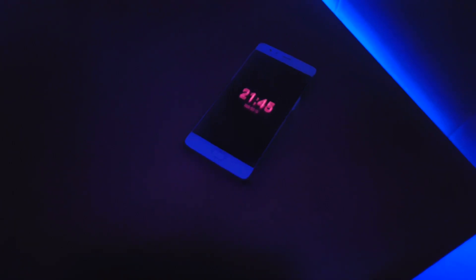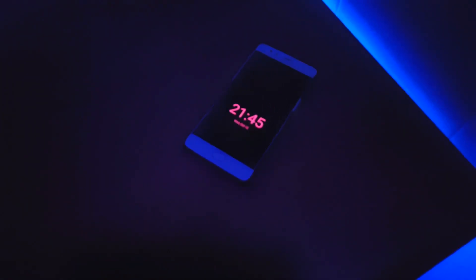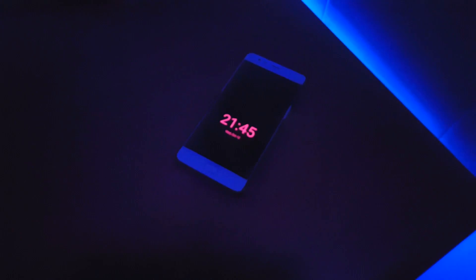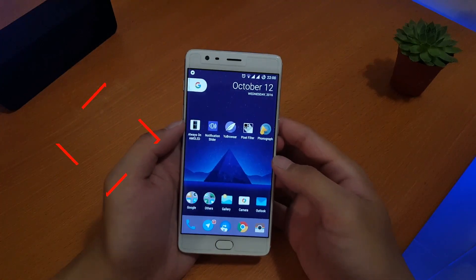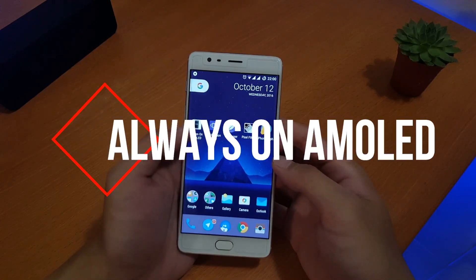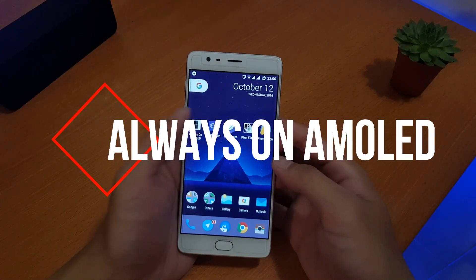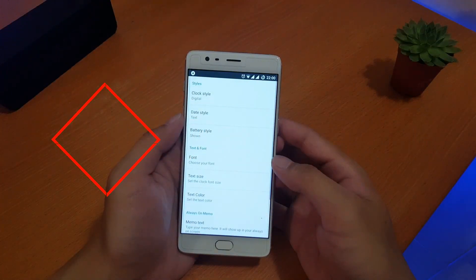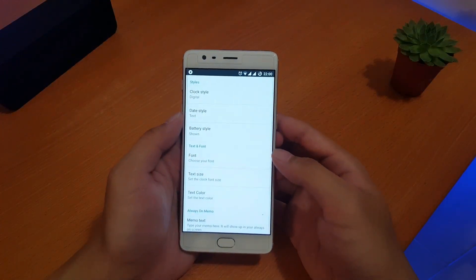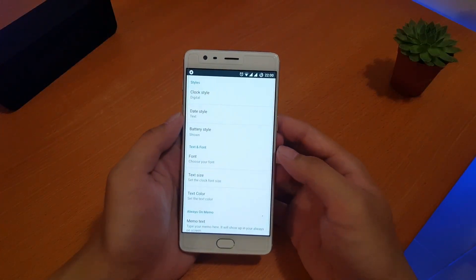Hey, welcome back guys. Today's video is about apps that make your OnePlus 3 great. Let's get started. I'm going to start with the app called Always On AMOLED.